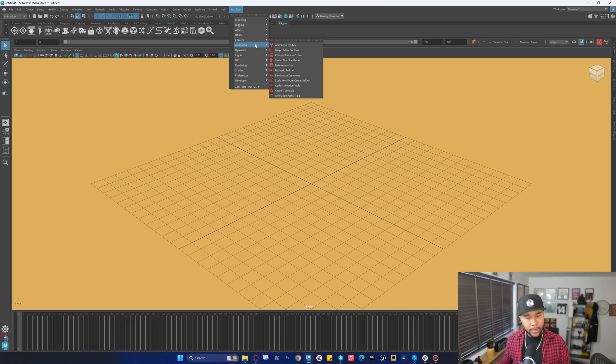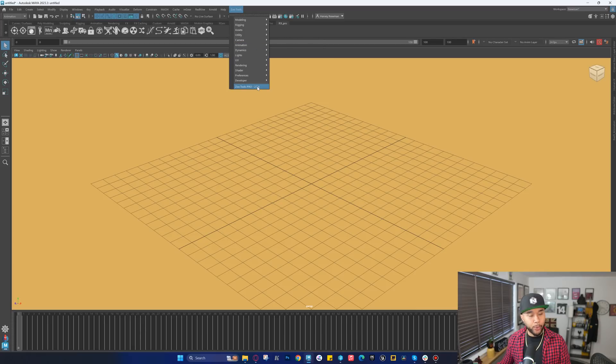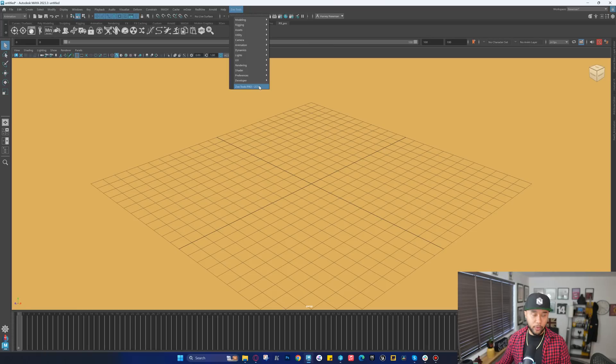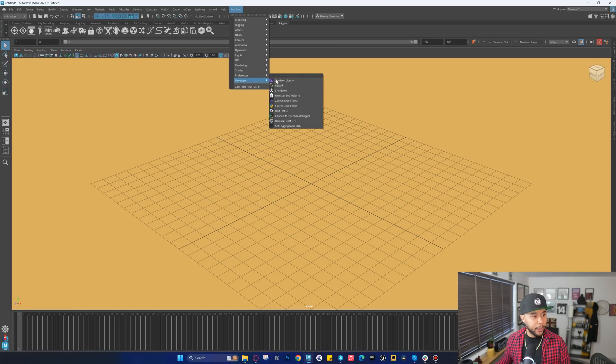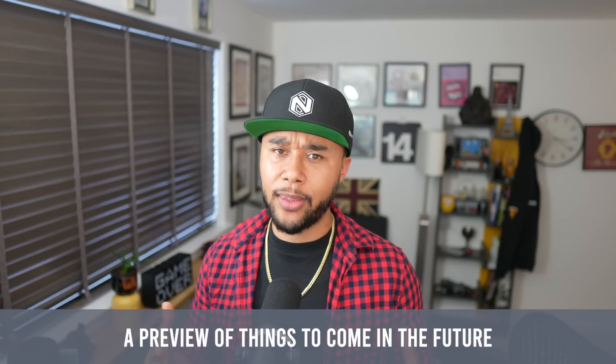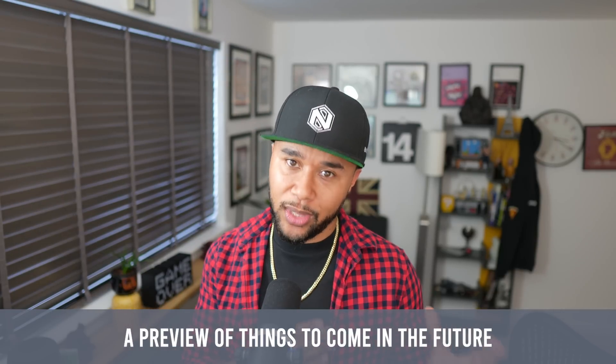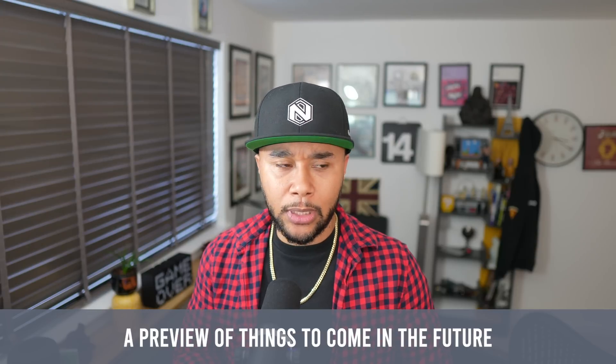Shout out to everybody that works on these tools because you guys do an amazing job. What has happened since I actually showcased that demo was that ZooTools 2.7.6 came out. The one I tried was 2.7.1. On this new version of ZooTools, if you go under Developer, there's a little thing called Zoo ChatGPT. You must have heard of ChatGPT if you're on Earth, because everybody has. I think this might be a preview of things to come, and it's almost like a staple for animation.